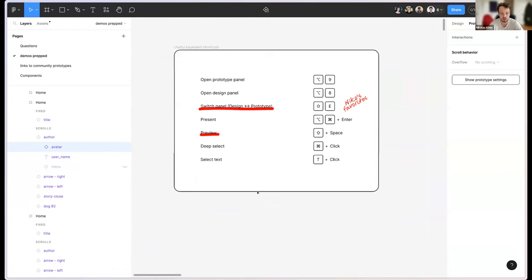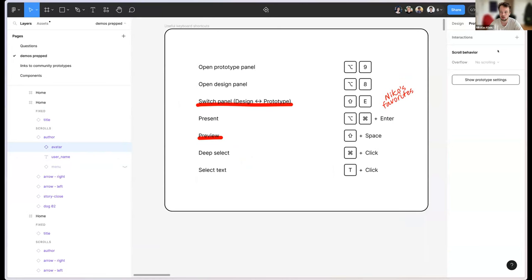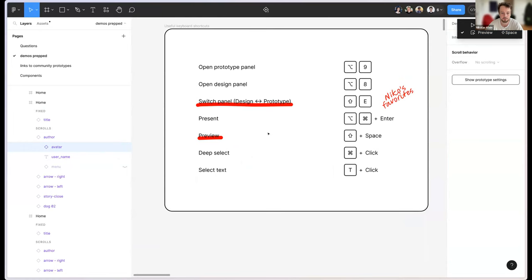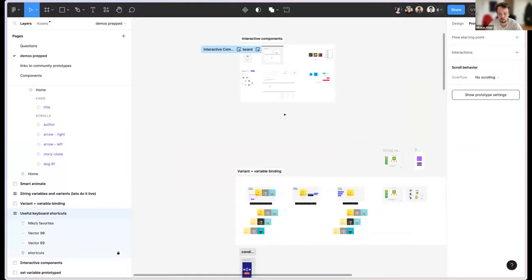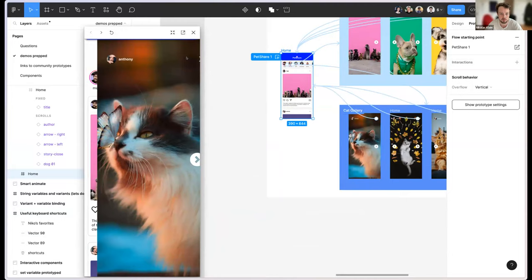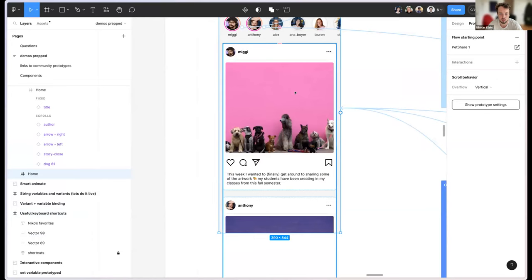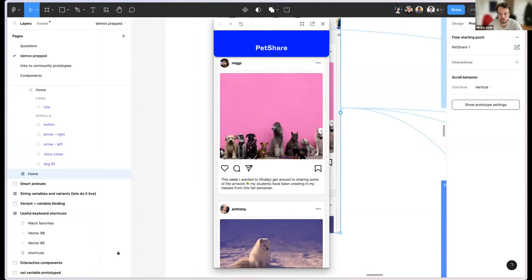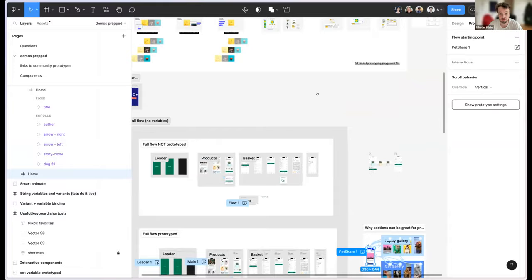The present shortcut is Option+Command+Enter — same as clicking the play button — which opens the prototype viewer in a new tab. Another favorite is Shift+Space, which opens the inline preview window. This is really useful to quickly try out an interaction, change something, try it out again, all without switching contexts heavily. I use this one every day.